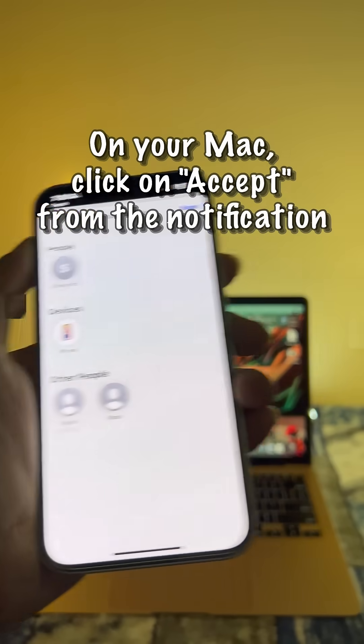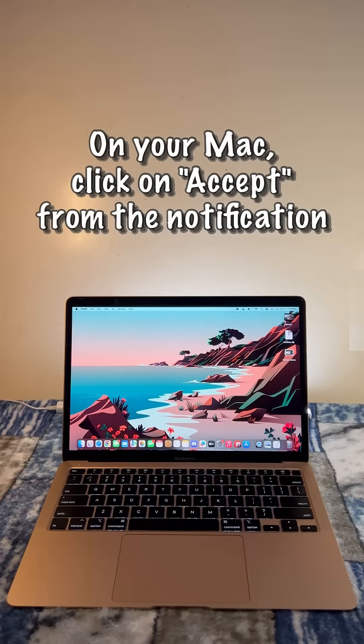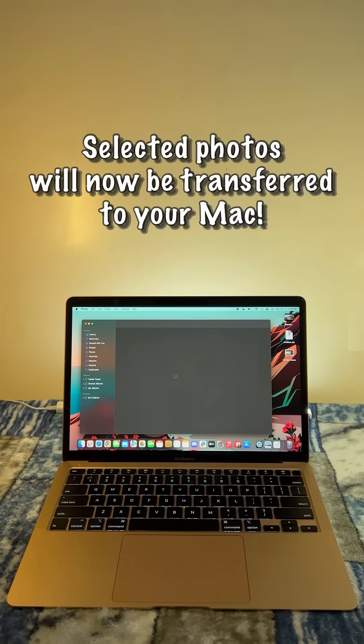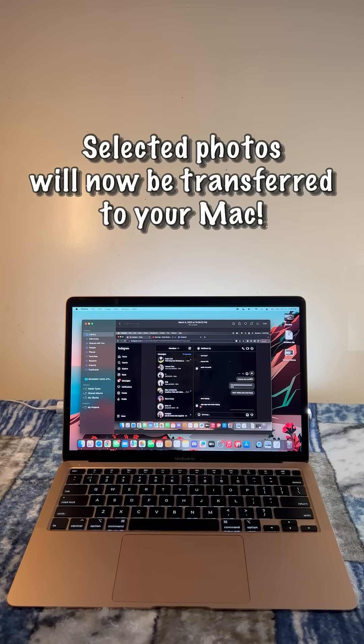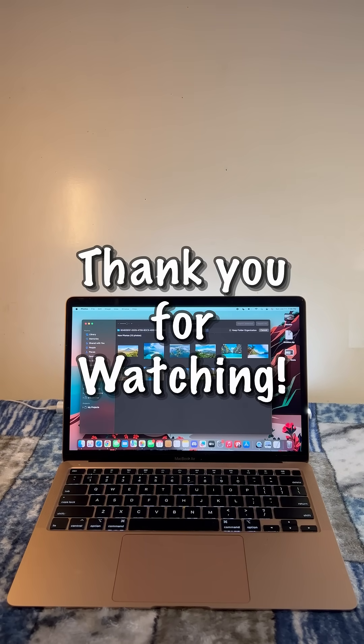On your Mac, click on Accept from the notification. Selected photos will now be transferred to your Mac. That's it. Thank you for watching.